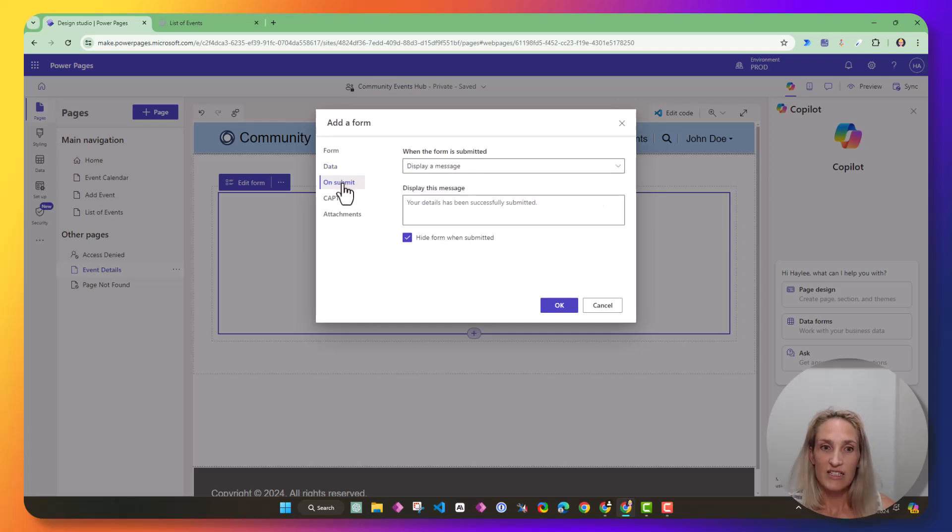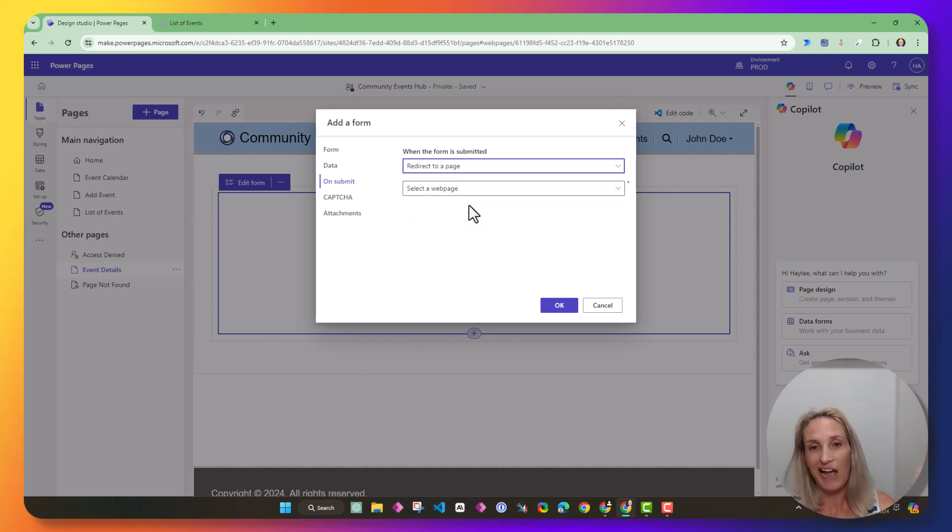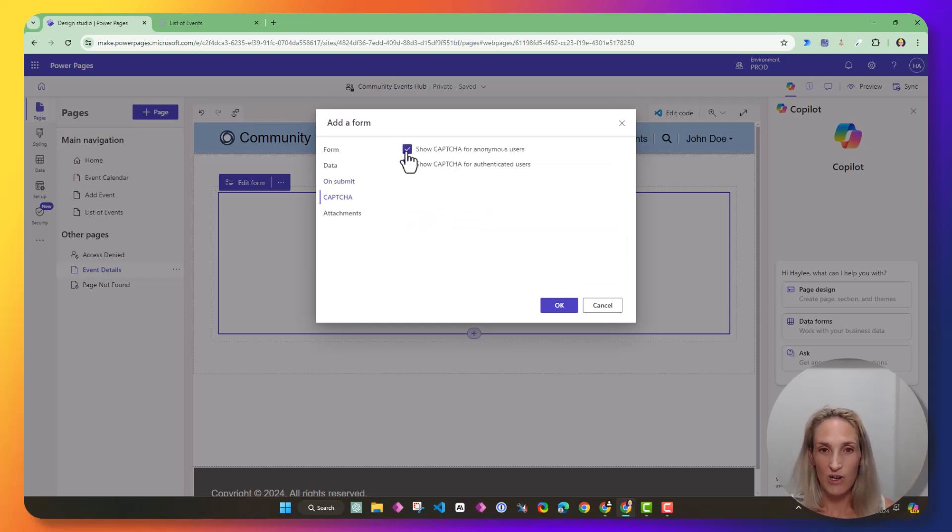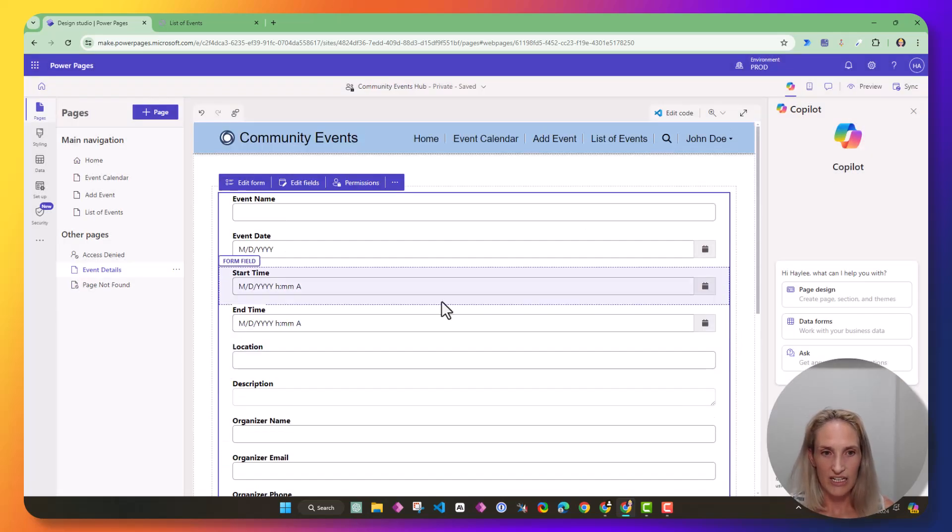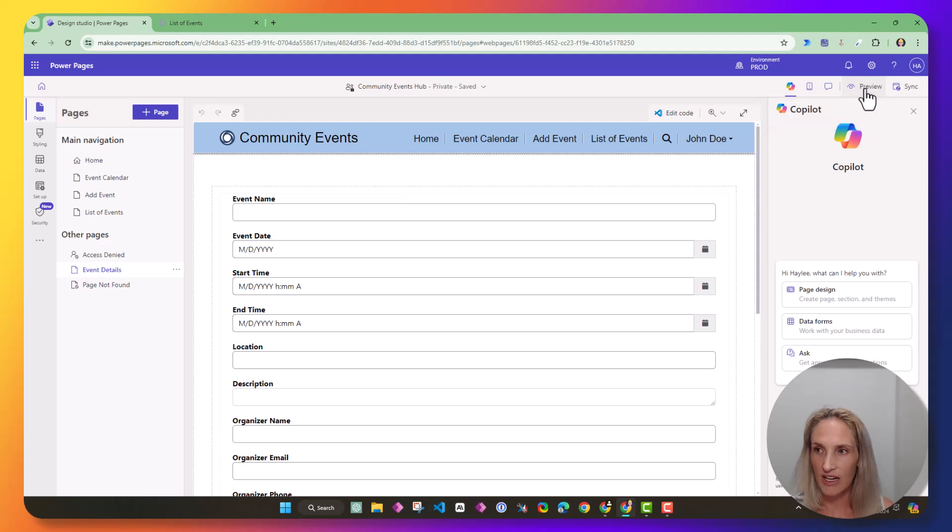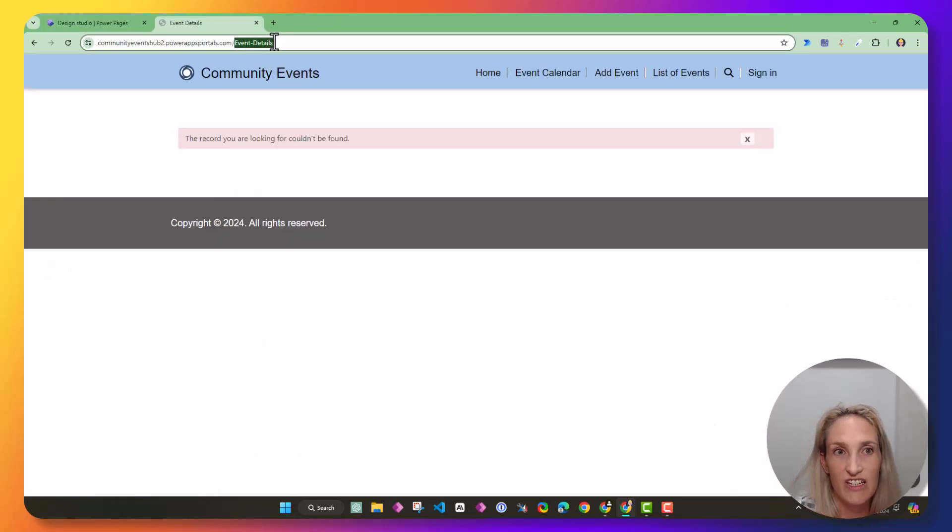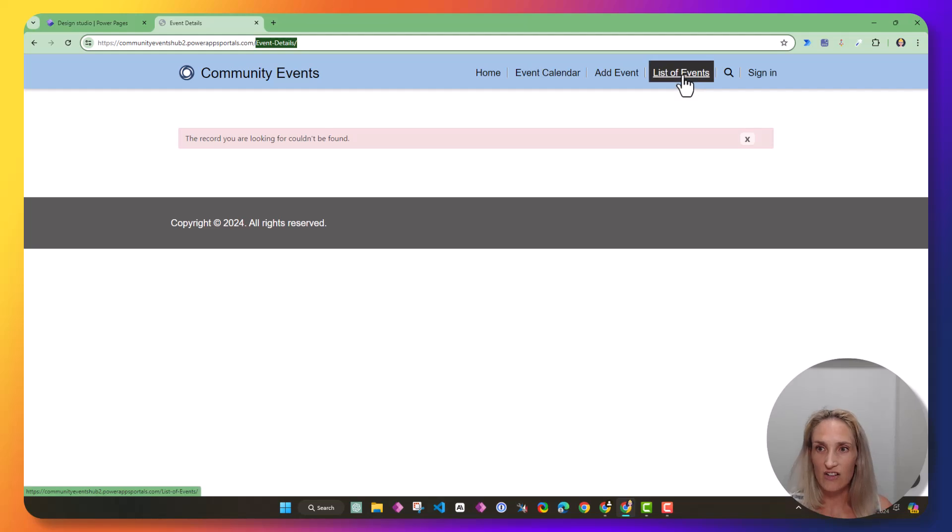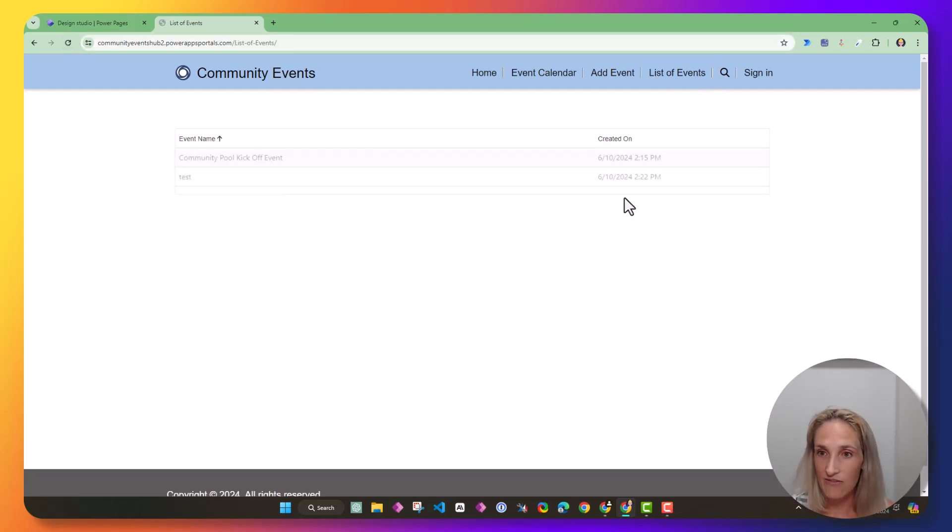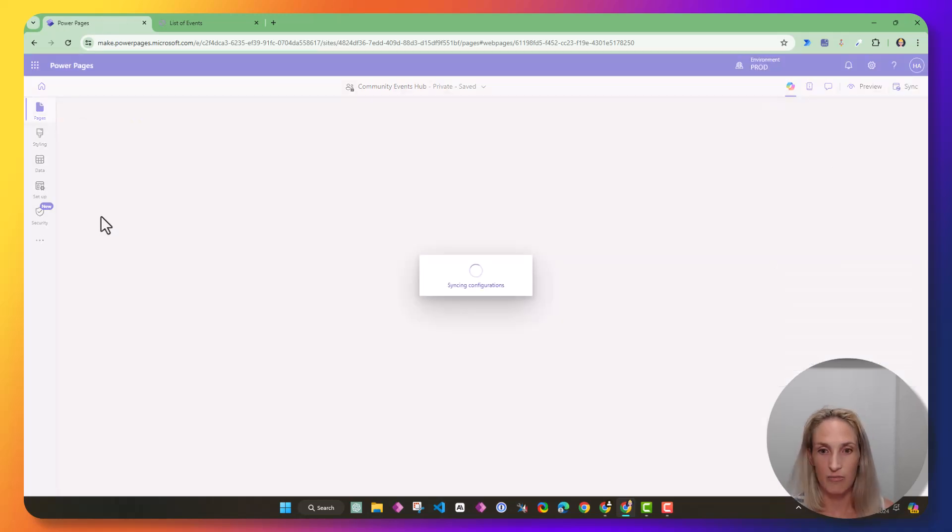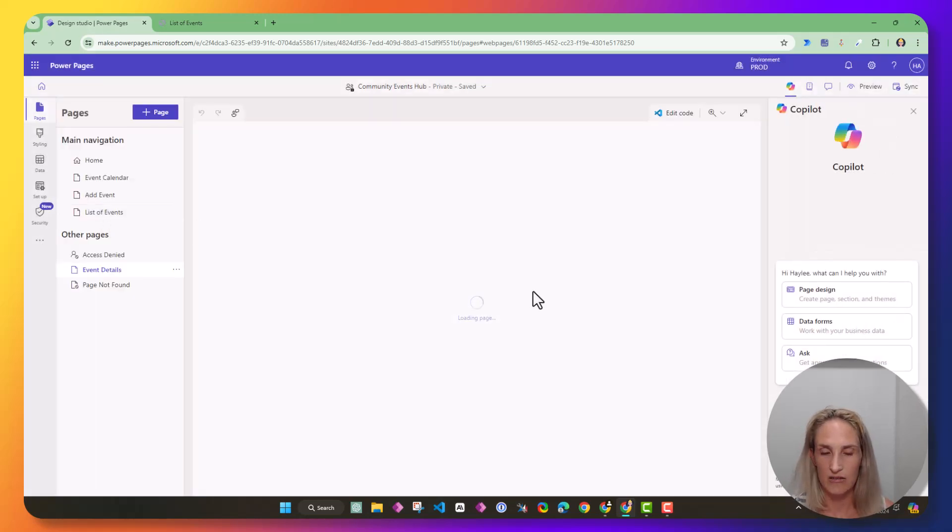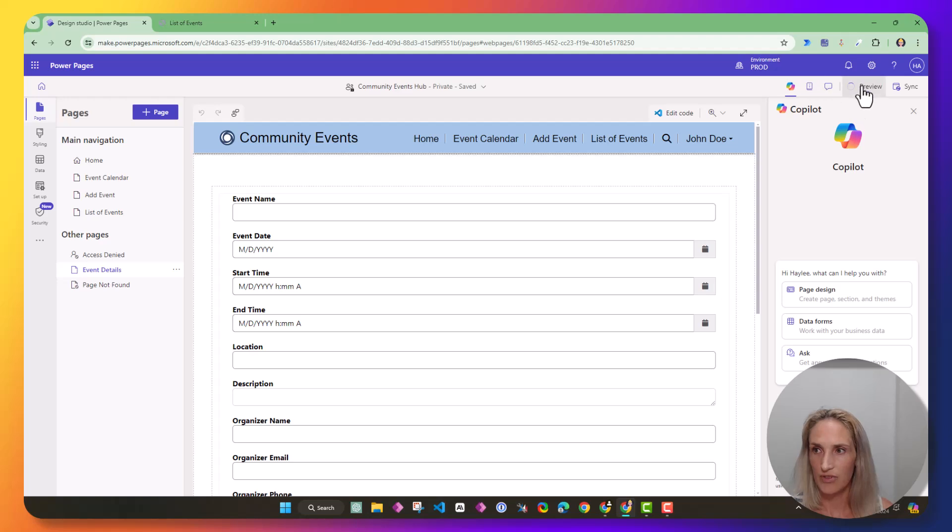And then on submit, I'm going to want to redirect back to the list of events. I want to turn these captchas off, and I don't care about attachments. Let's go ahead and see what happens. So if I sync this and I preview this, you can see that it just actually took me to the event details page. I got to start from the list of events, and you can see that it's not fully refreshed.